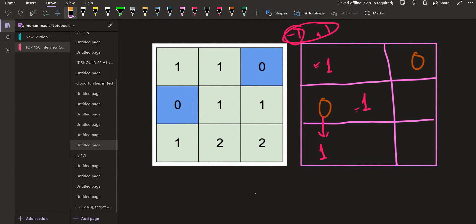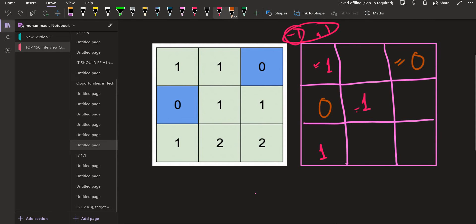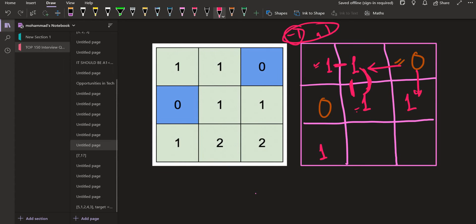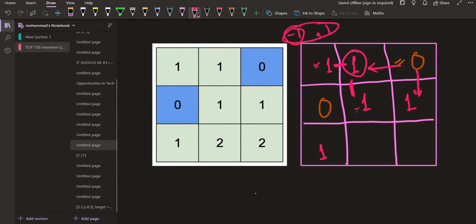Now let's move on to the next zero available to us. The next zero is here and similarly its neighbors can be assigned one and one. The absolute difference is maintained between adjacent cells. Moving to the next one — all adjacent cells to this particular cell are already filled, so we don't need to proceed with it.